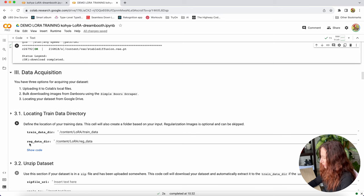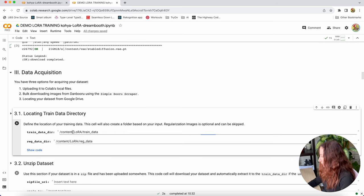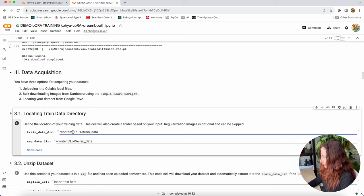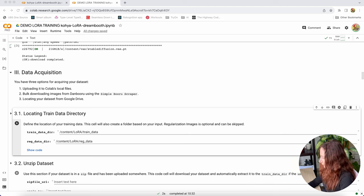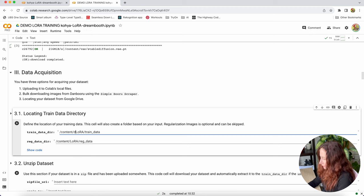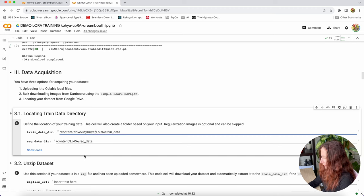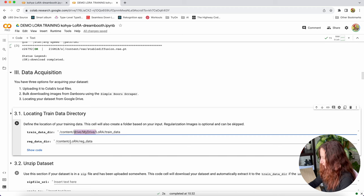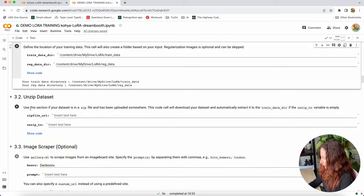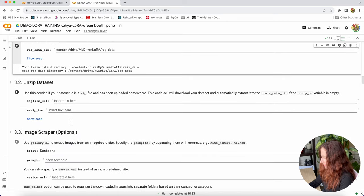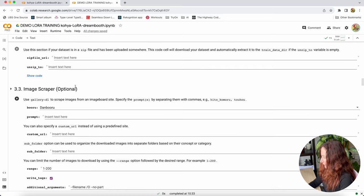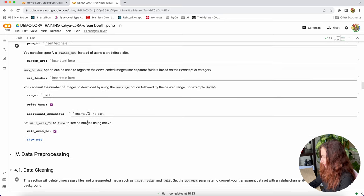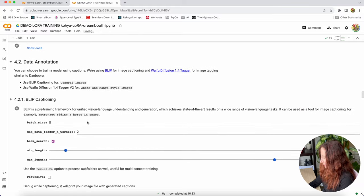We will define our local train directory. This is the default path in this notebook but it didn't work for me. I had to edit it a little bit. I'm pointing training data directory here. Then unzip dataset - our dataset is not zipped so we don't need to do that. Image scrapper, we don't need to do it. We have our images prepared. Data cleaning, we skip it.